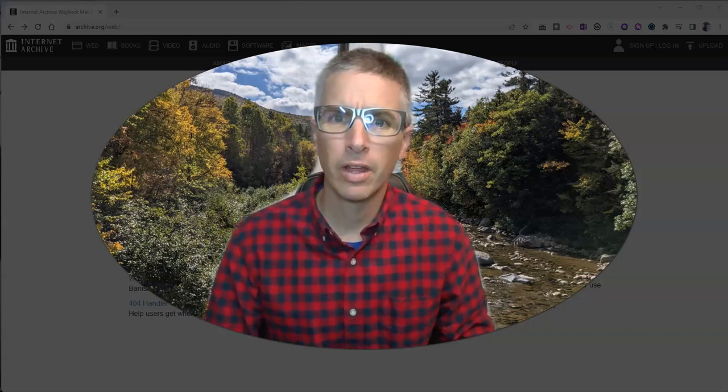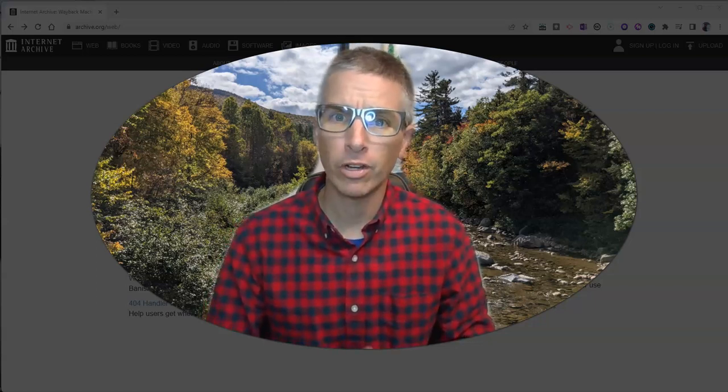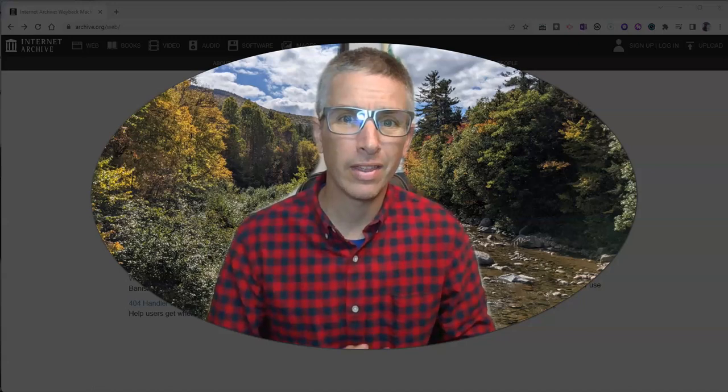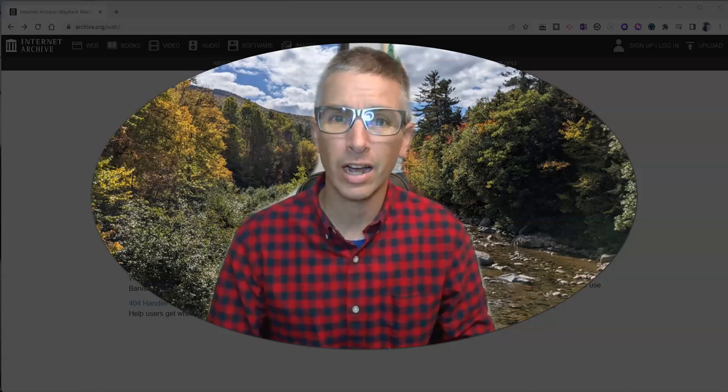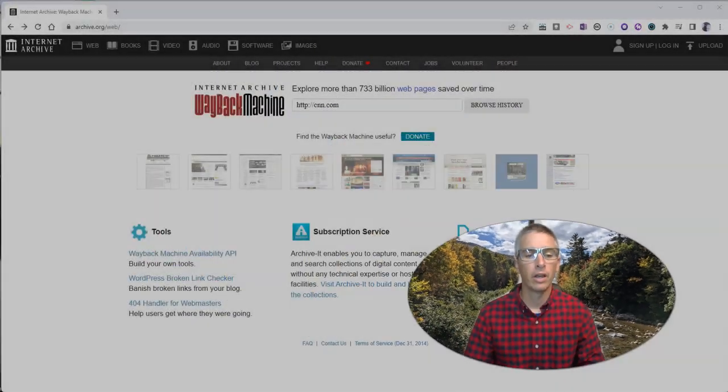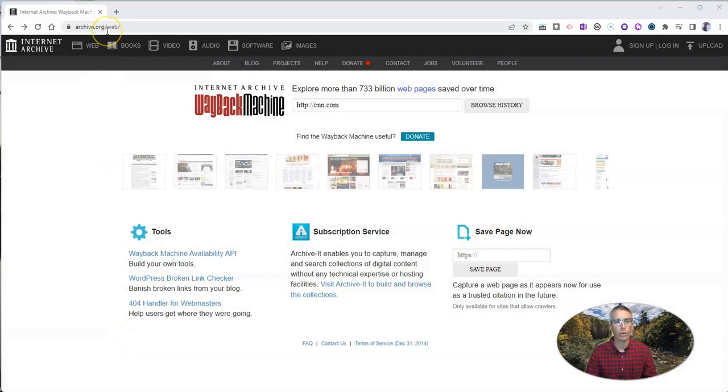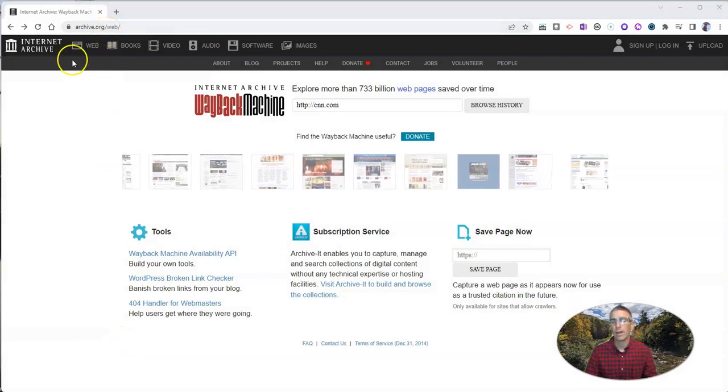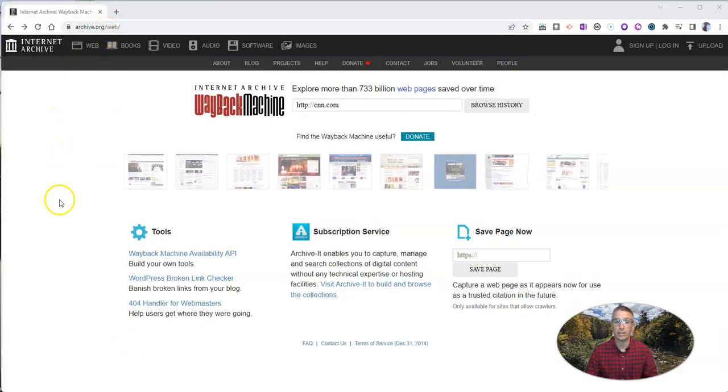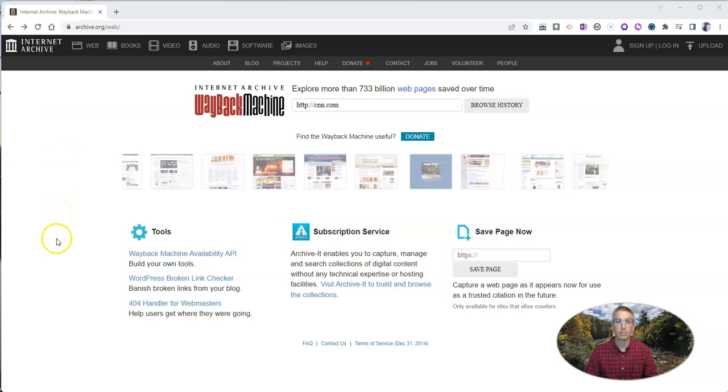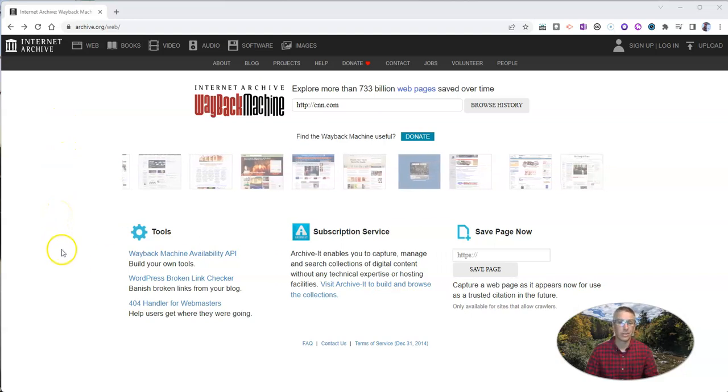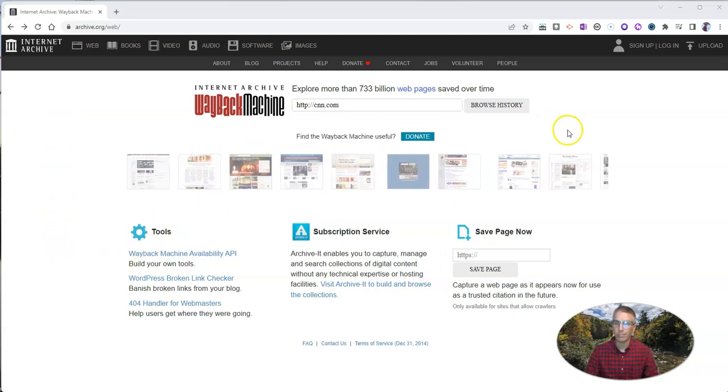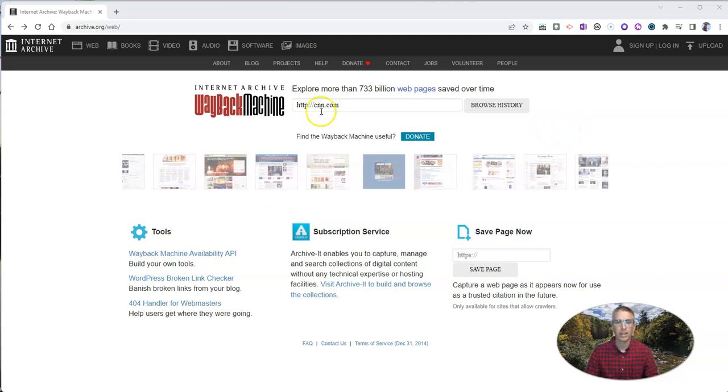Hi, I'm Richard Byrne. In this video, I'm going to give you a short overview of the Internet Archive's Wayback Machine, which you will find at archive.org/web. And what this provides is a timestamped history of the Internet, more or less.